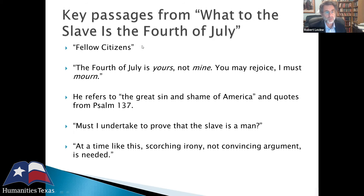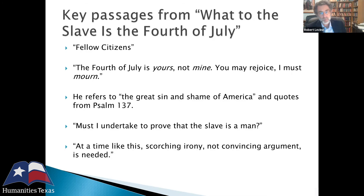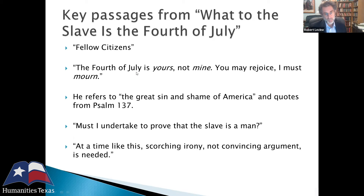The essay begins 'Fellow Citizens' — a bold move, since Blacks were not formally citizens until the 14th and 15th Amendments after the Civil War. He is claiming citizenship when Blacks really weren't citizens. Some Blacks were allowed to vote in New York with property requirements; they could not vote in Pennsylvania, Connecticut, or New Jersey. He starts by claiming citizenship, then talks about the Fourth of July with anger, irony, sarcasm, and sadness: 'The Fourth of July is yours, not mine. You may rejoice; I must mourn.'